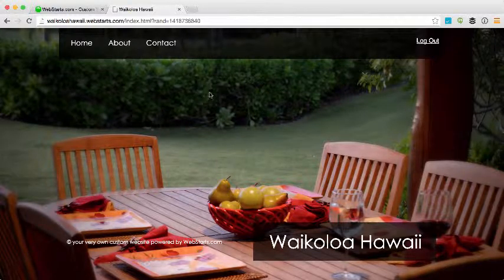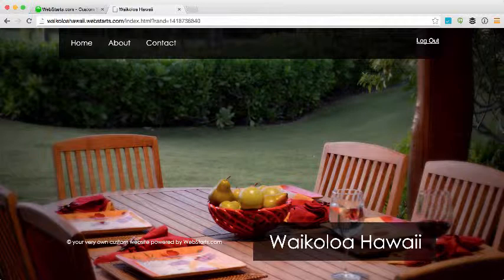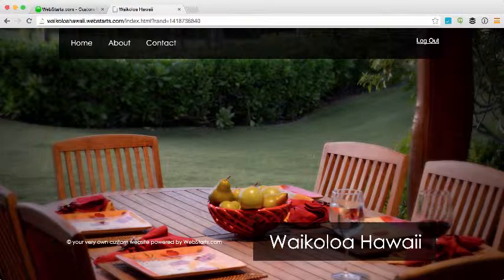I hope you enjoyed the video. Don't forget to visit Webstarts.com to build your very own free website and see more helpful videos like this.